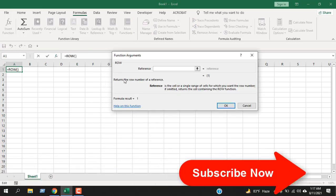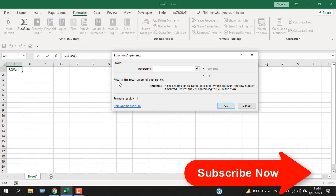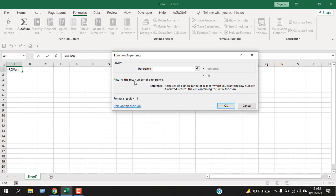If I click here, you can see the row function returns the row number of a reference. Here we can see the reference is a cell or a single range of cells for which you want the row number. If omitted, returns the cell containing the row function.